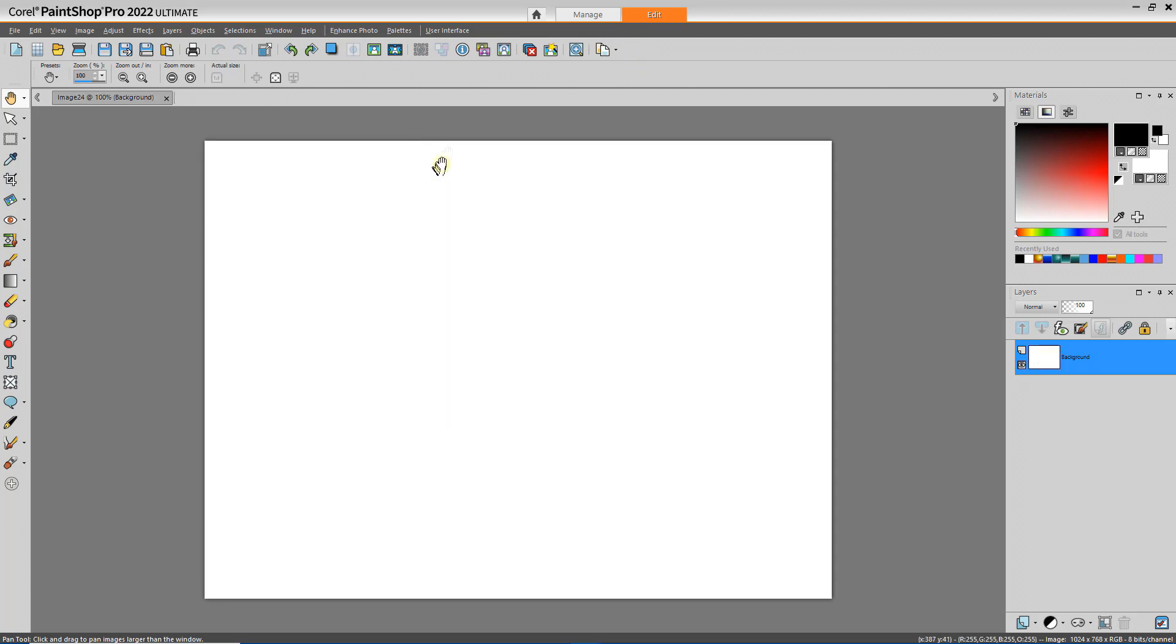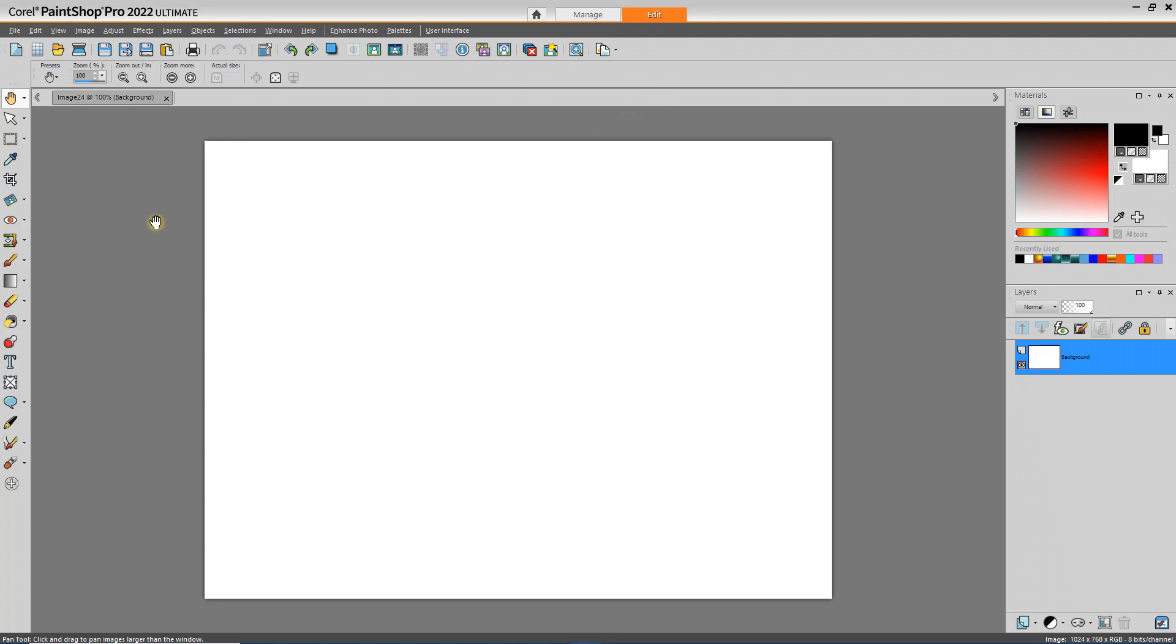If you do certain kinds of projects, maybe you do a lot of photo retouching or maybe you do a lot of sign making, you can create other custom toolbars and save them as new workspaces. This will allow you to be much more efficient as a power user of PaintShop Pro 2022.